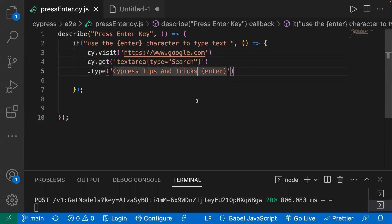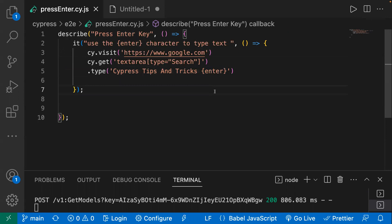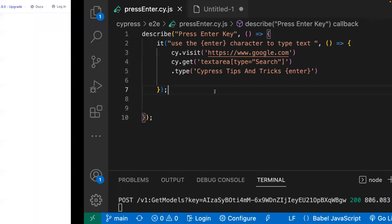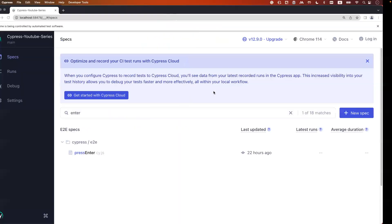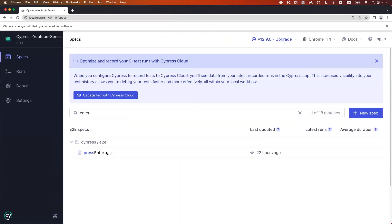And without clicking on Google submit search button, our text should be shown because I'm simulating this enter key over here. Okay, so let's run our test case and see how it is working.